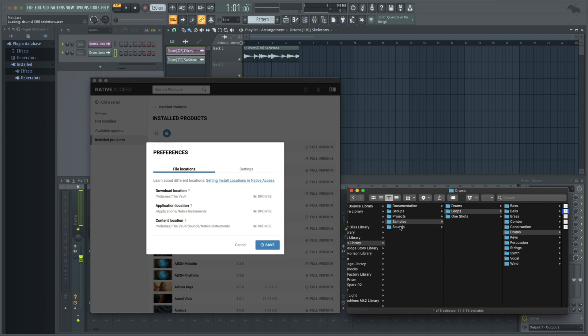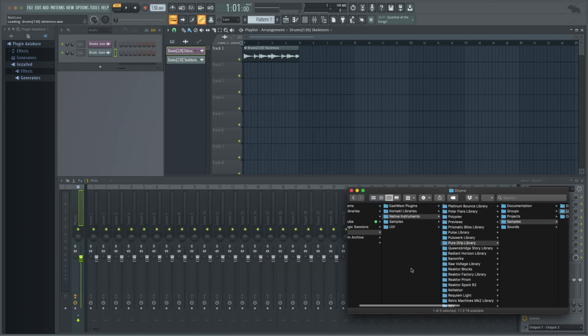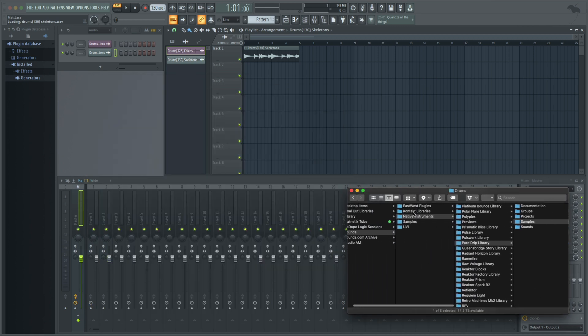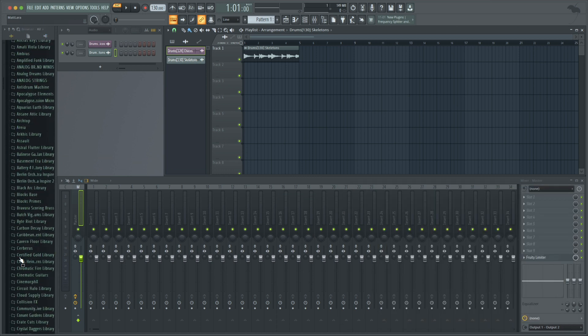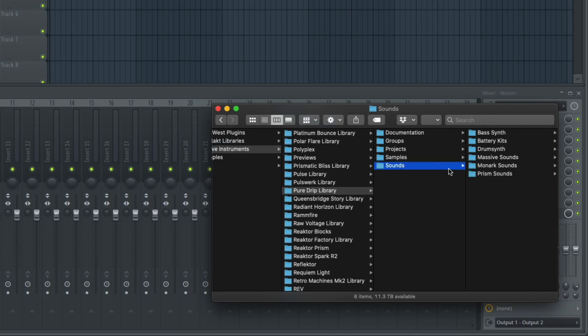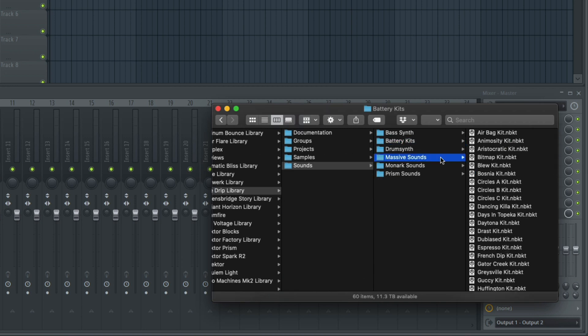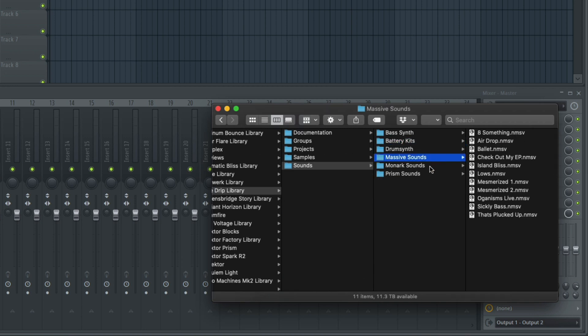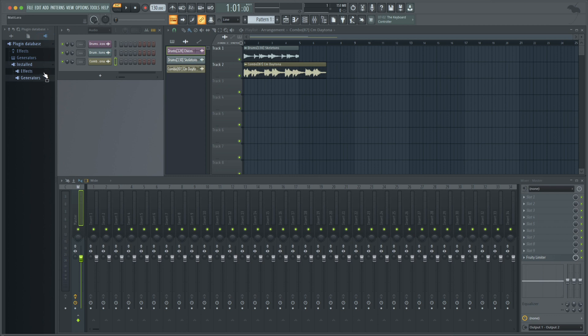While we're here in Finder, I can also drag this folder to my FL browser, so I'll always have quick access to my expansion folders. Under the sound folder, you can access the preset files for the instrument presets that come with the expansion as well.